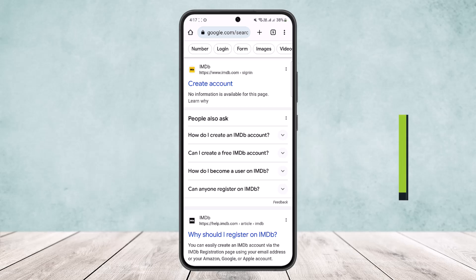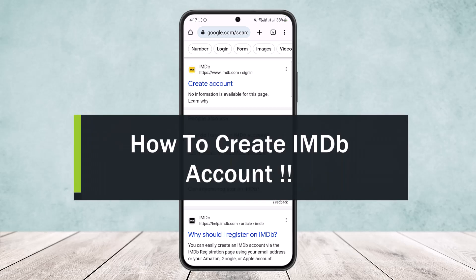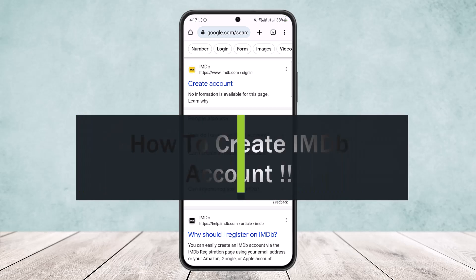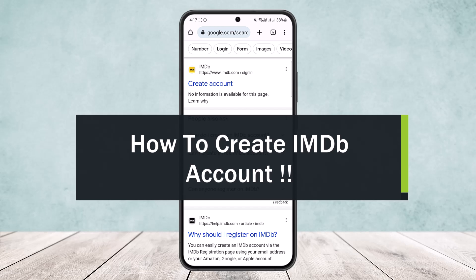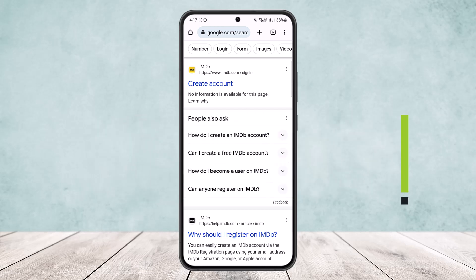How to create an IMDb account. Hello everybody, welcome back to my channel 'How To Apps'. This is me, Bippin Basnet, and today I'll guide you on how you can easily create an IMDb account.